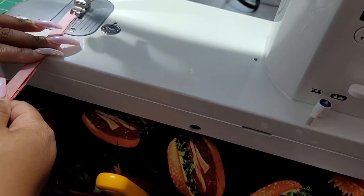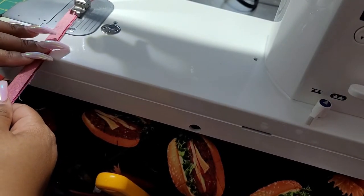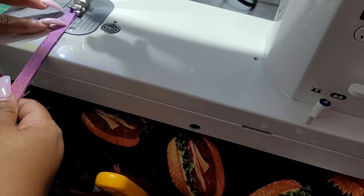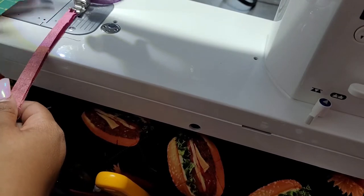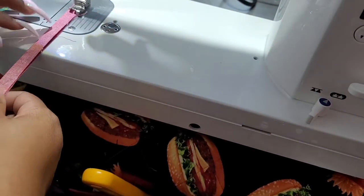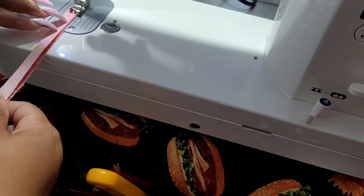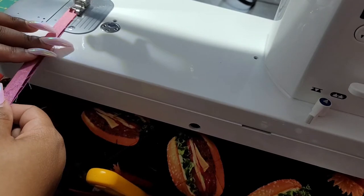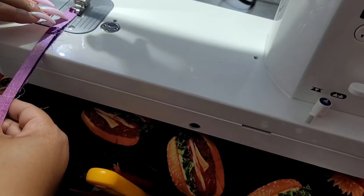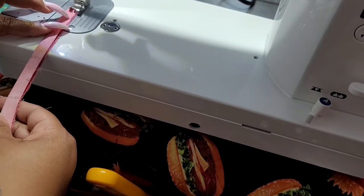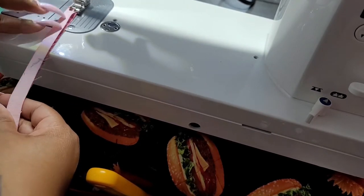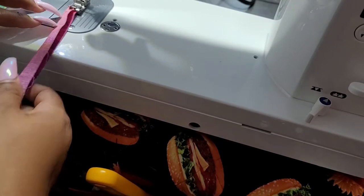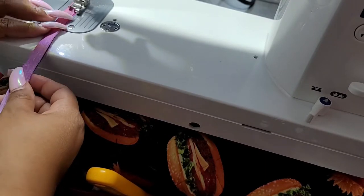So after you do that, go ahead and sew your regular traditional quarter inch down the side and just lock it up. And again, I used three strips of the width of the fabric for this because when we do the weave it's going to eat up quite a bit of this fabric, which is cool.